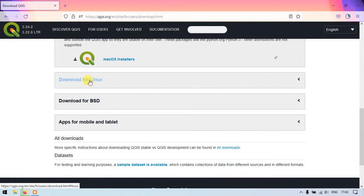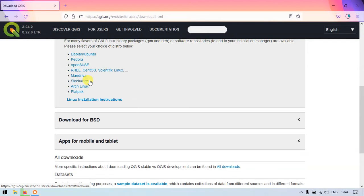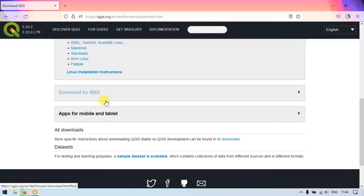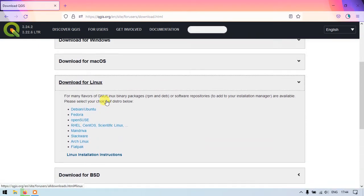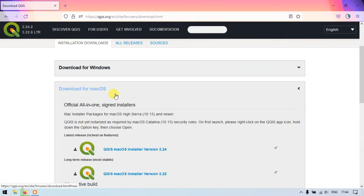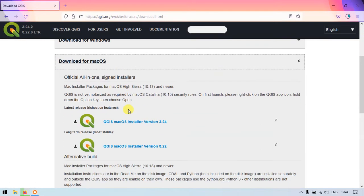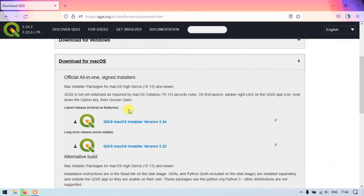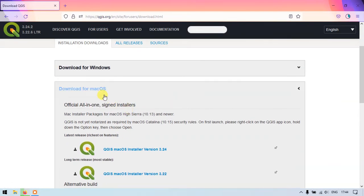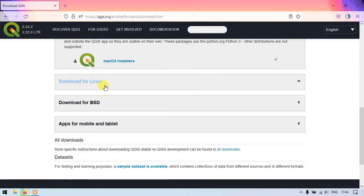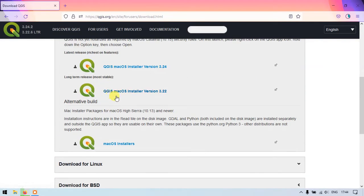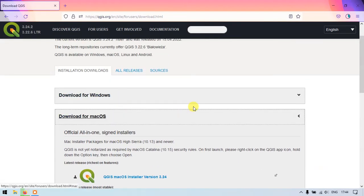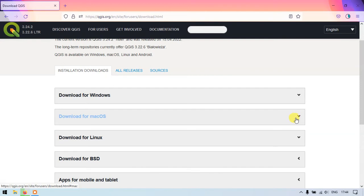If you click there it will be automatically redirecting you. You can just see here. So there has been given the details in order to download the QGIS for Mac OS or Linux. You can check it below. So right now we are just focusing on Windows 10.